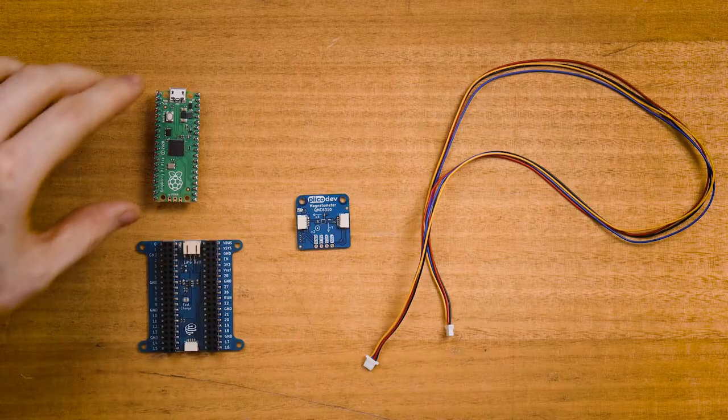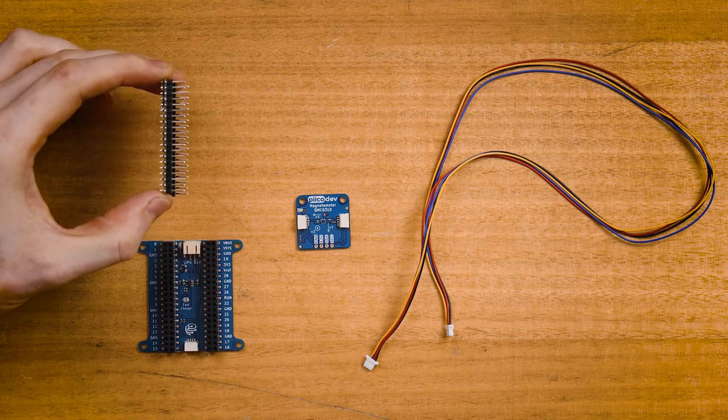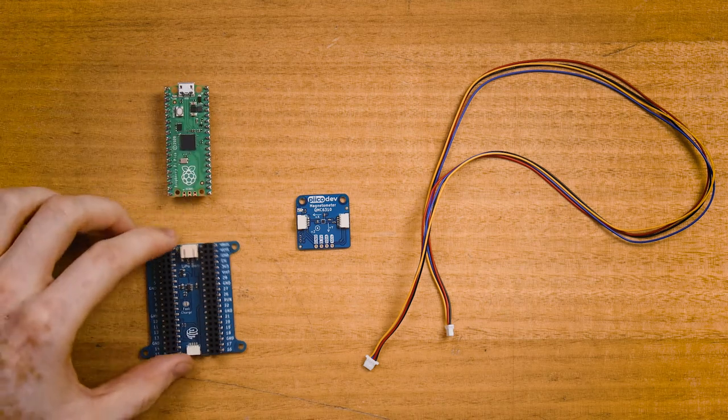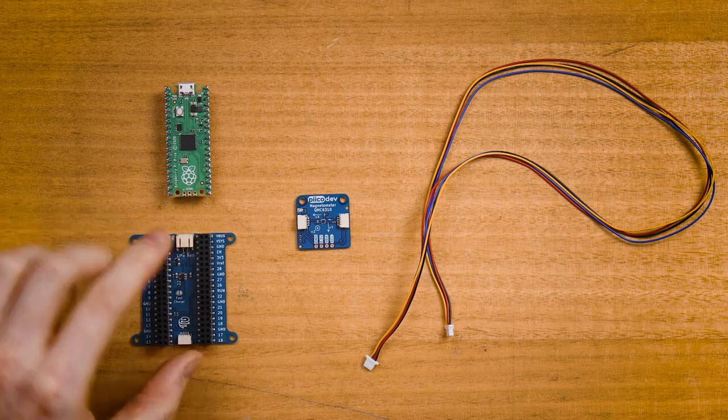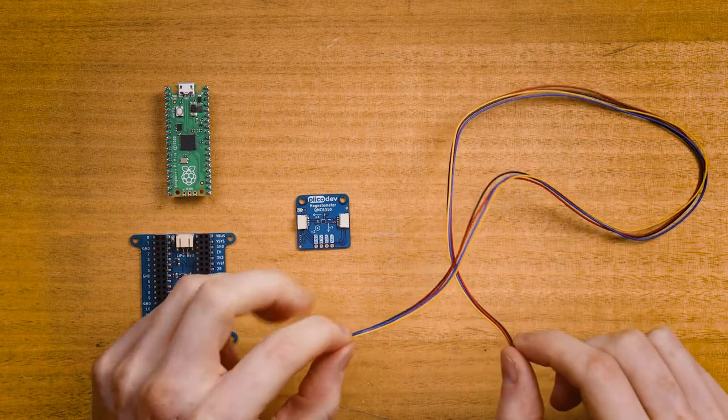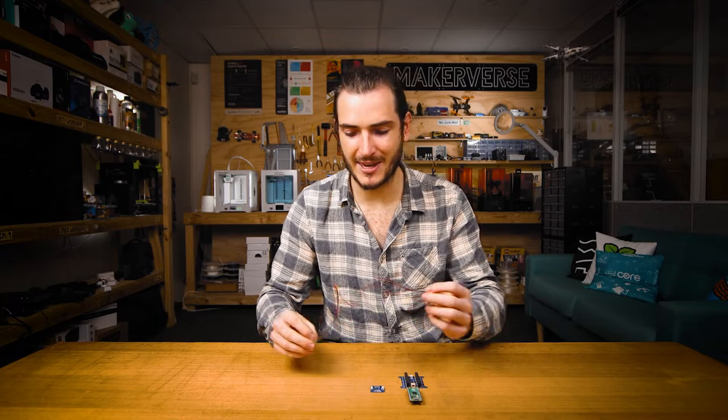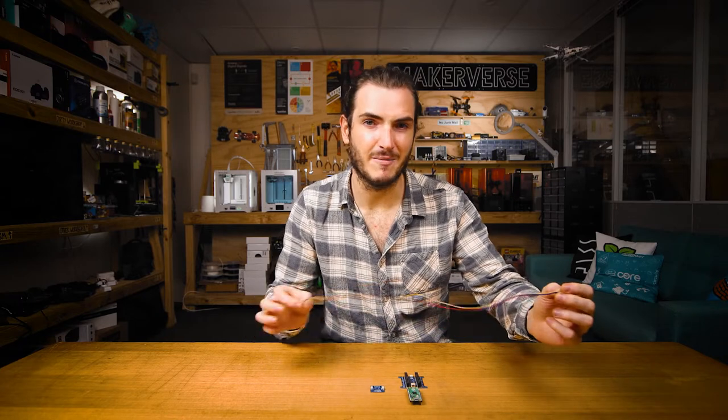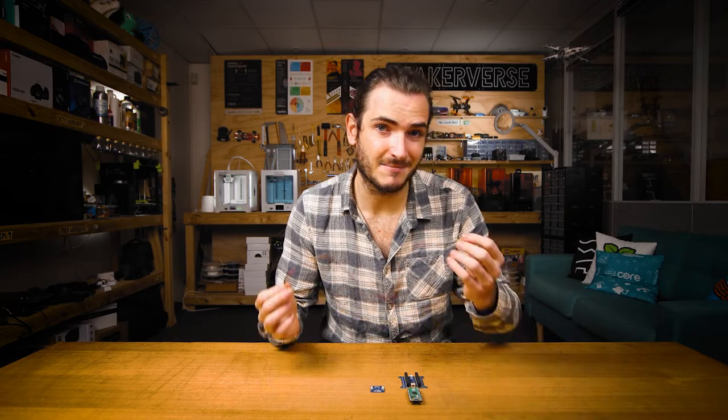To follow along you'll need a Raspberry Pi Pico with the pins soldered facing downwards, a PicoDev expansion board for Raspberry Pi Pico, and a magnetometer. I'm using a pretty long PicoDev cable here just so I can keep my magnetometer away from anything metal. They're quite sensitive and if there's something metal nearby that can disrupt the readings.